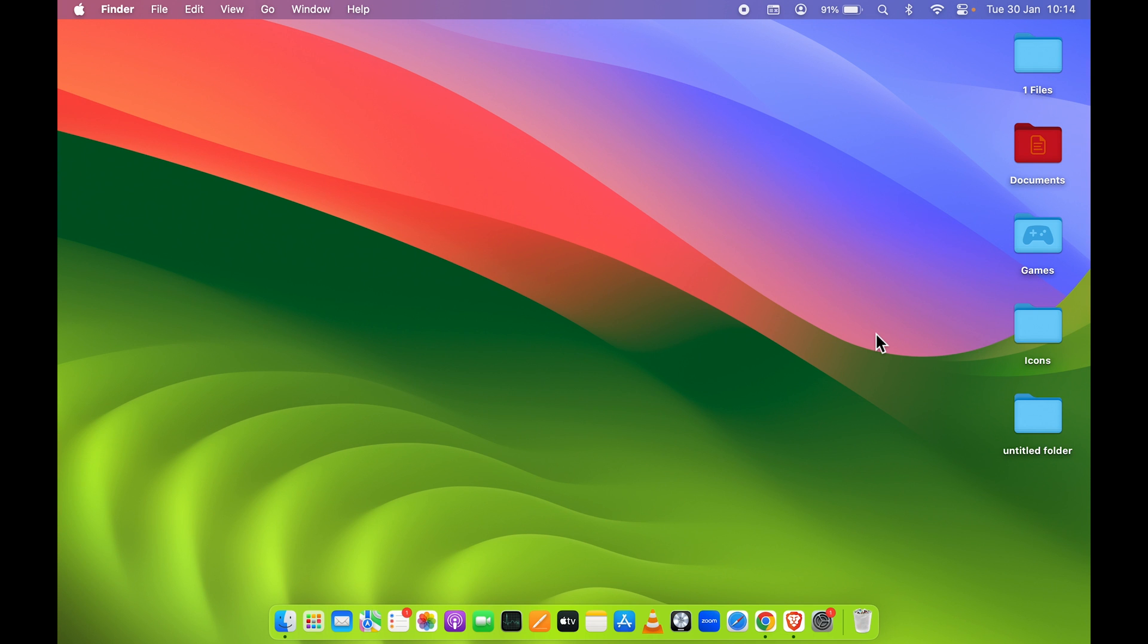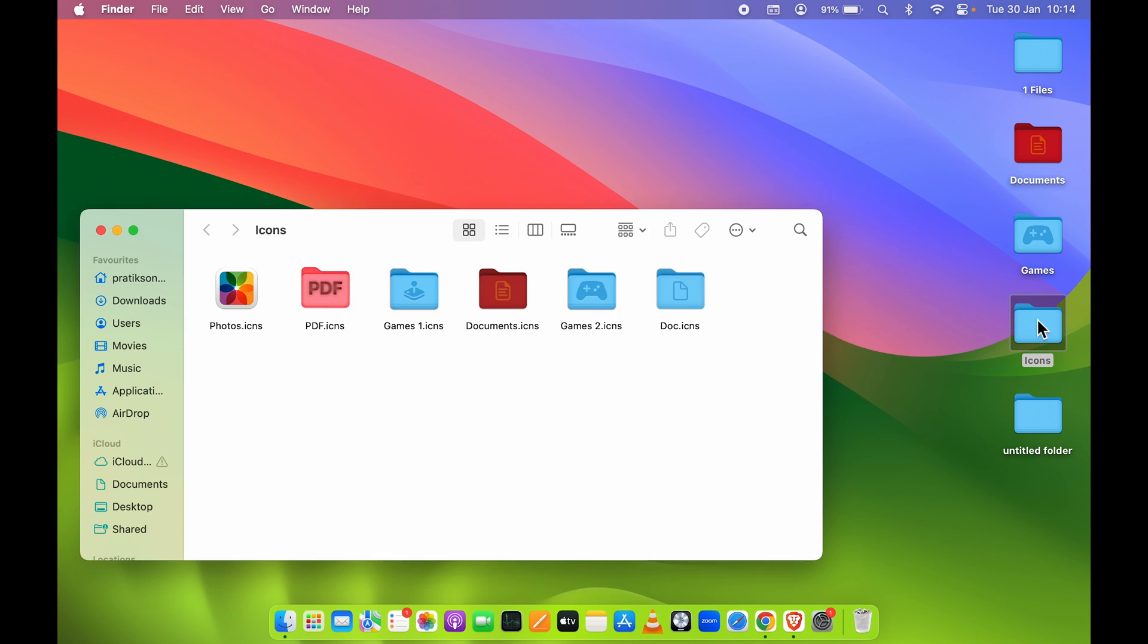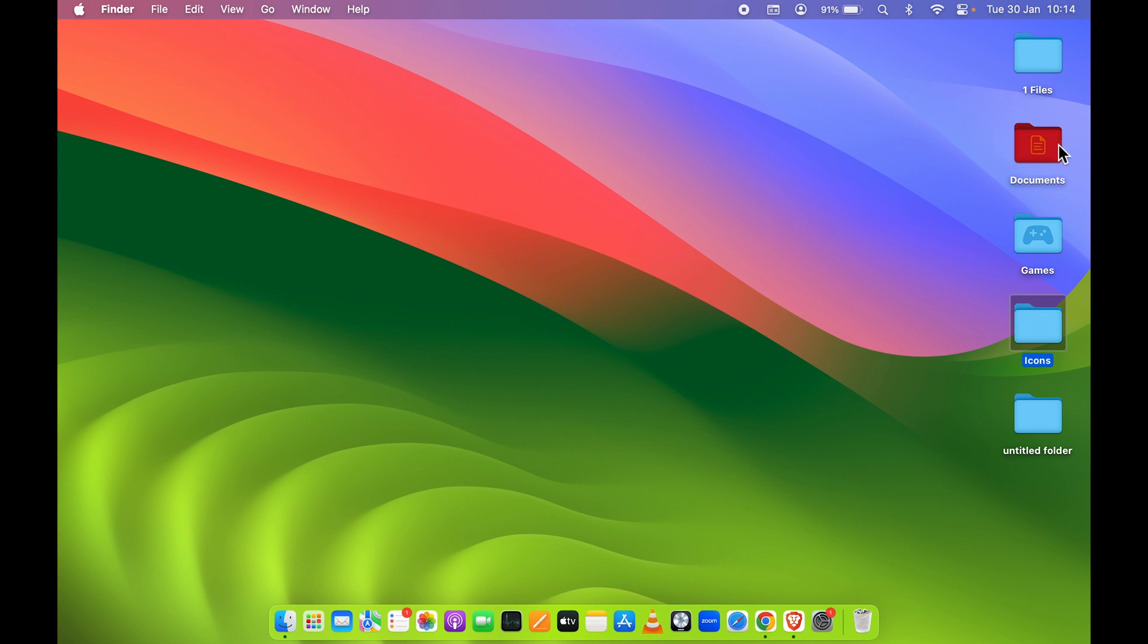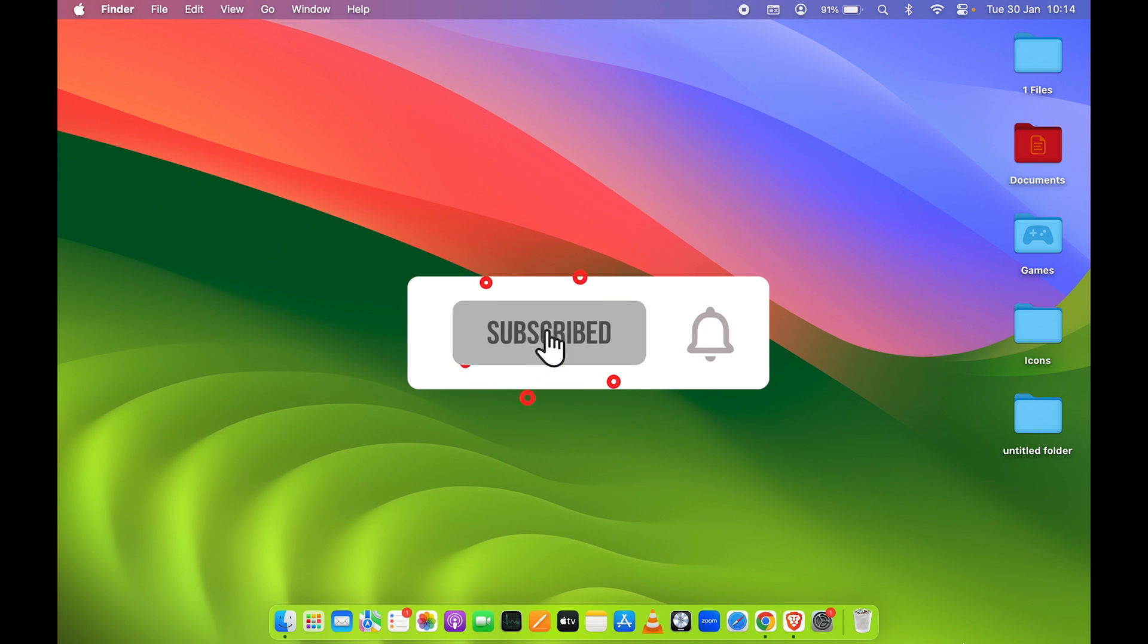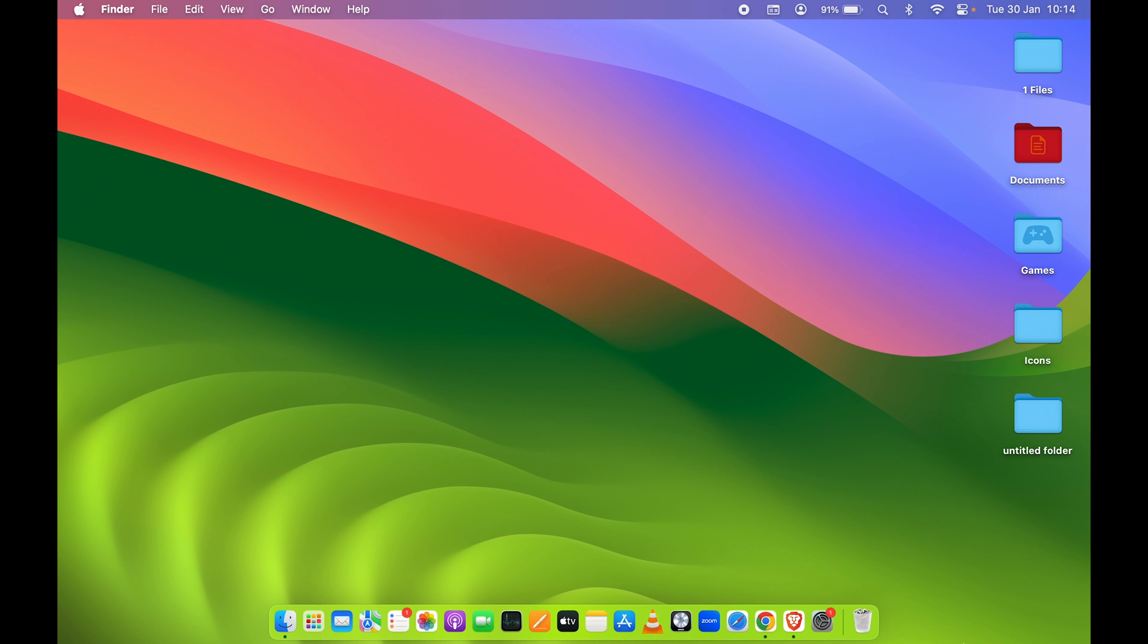This is how simple it is to add a picture to a folder or change the folder icon on your Mac. You can always try interesting icons - you can download them or easily copy them from the web. If you find this video informative, don't forget to subscribe to my channel. I'll see you all in the next one. Thank you!